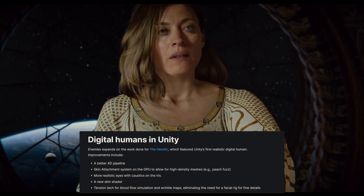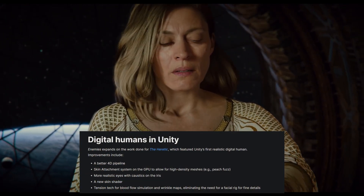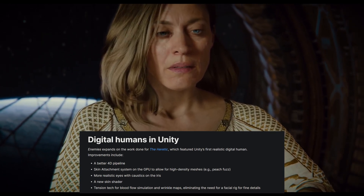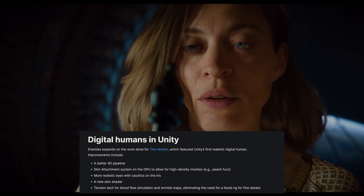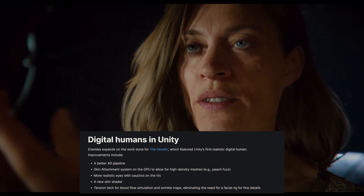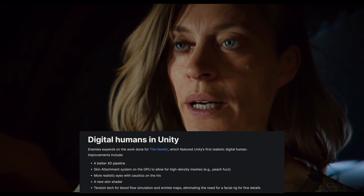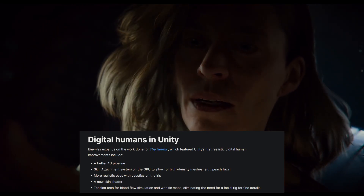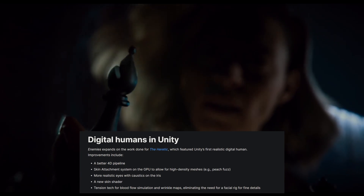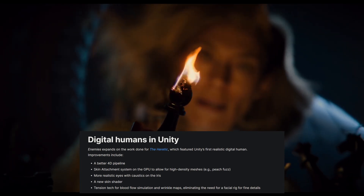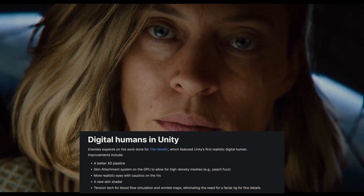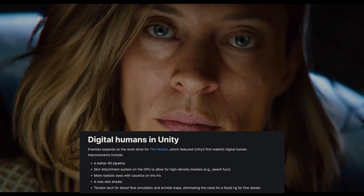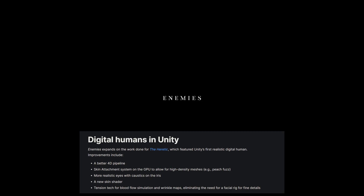The Enemies project expands from The Heretic, which was featured in 2018, and has a better 4D pipeline. It's got a skin attachment system on the GPU side which allows for super high density meshes for really high realism, more realistic eye effects with caustics on the iris, and a brand new skin shader. The demo also features very specific tension tech for blood flow simulation and wrinkle maps, eliminating the need for facial rigs for fine-grained details.